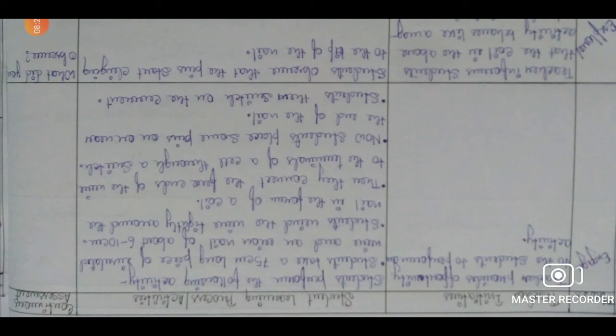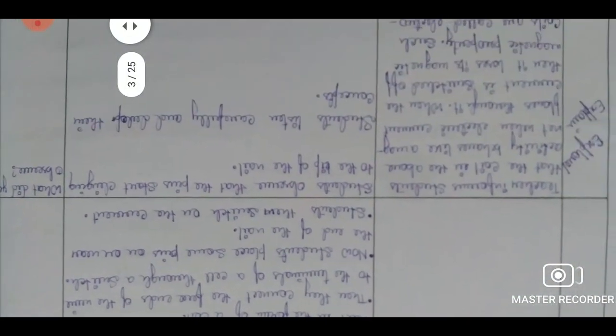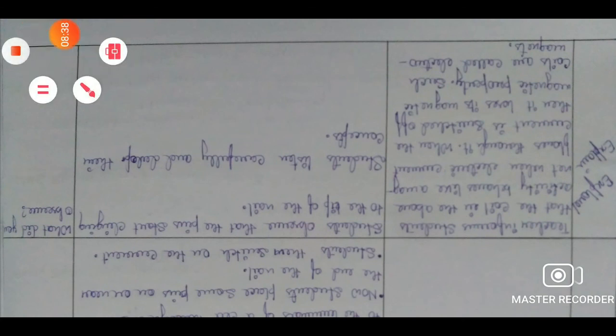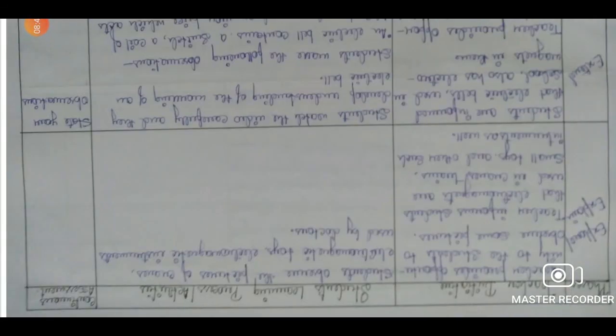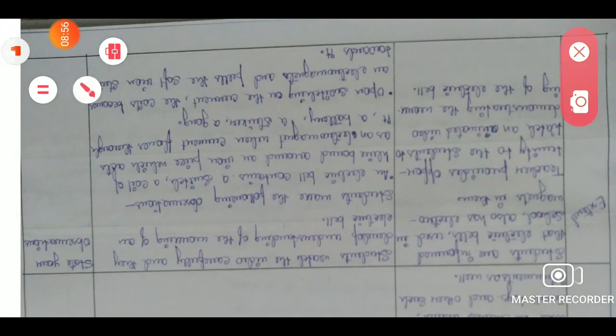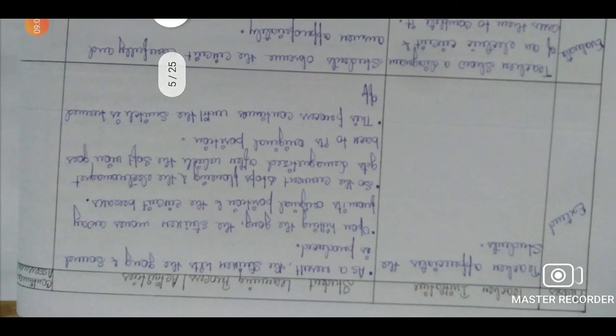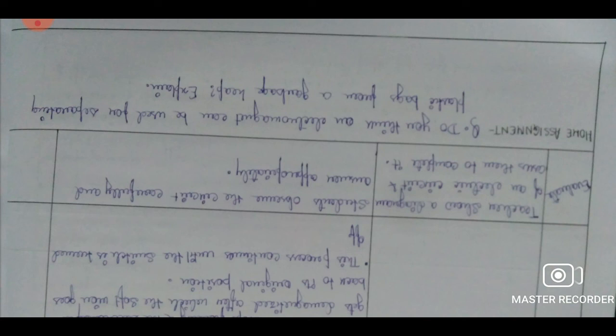We draw our table and start with engage, as this is a 5E lesson plan. After the students are engaged and paying attention to the class, we move on to the next phase — explore or explain. We continue with explore and explain in the next page as well, and then finally move on to extend. Extend ends and we move on to evaluate. After evaluation is done, we end the lesson plan with a proper home assignment. So these were the 4 lesson plans from the chapter electric current and its effects, Class 7. Thank you.